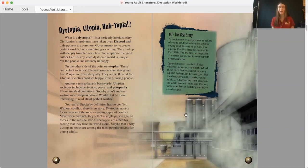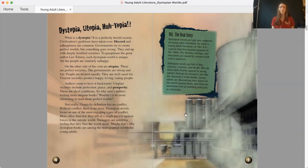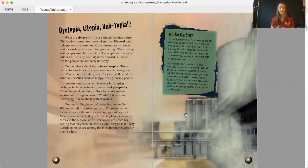Not really. Utopia, by definition, has no conflict. Without conflict, there is no story. Dystopian novels focus on one of the most engaging types of conflict. More often than not, they tell the story of a single person against forces in the outside world. Teenagers are noted for feeling that they face the world alone. Maybe that's why dystopian books are among the most popular novels for young adults.